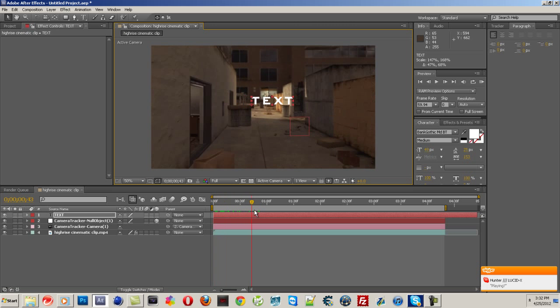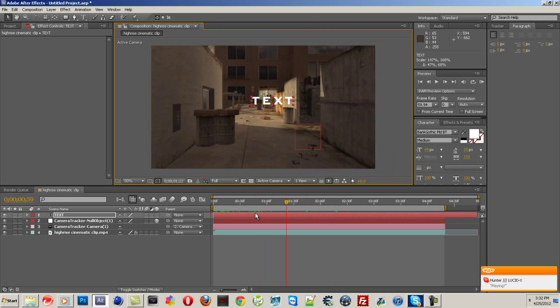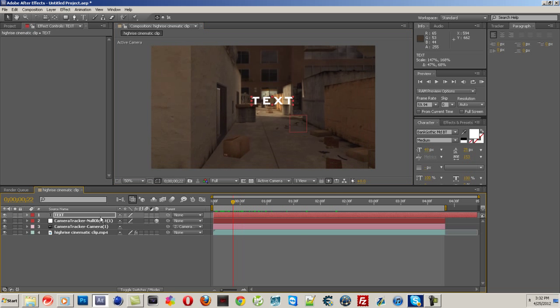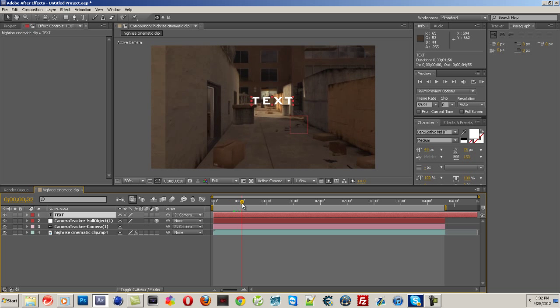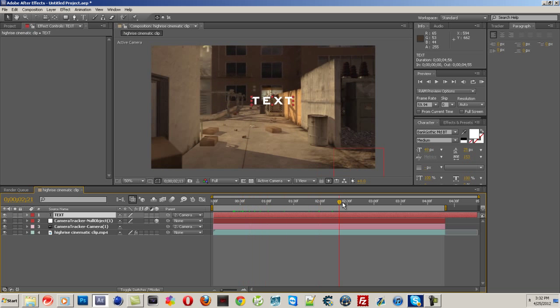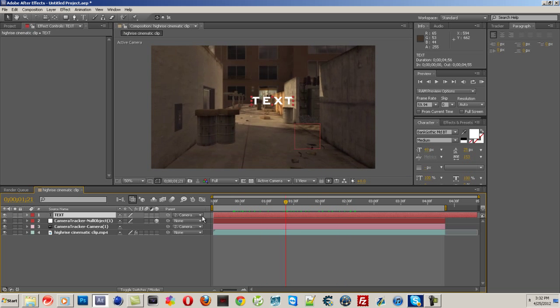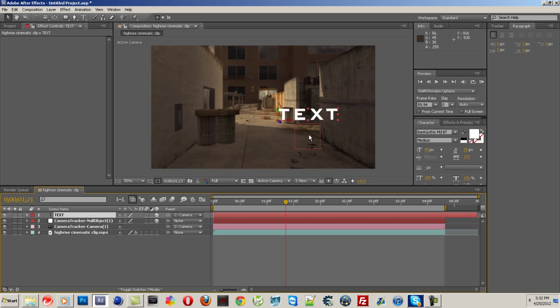Now, what you're going to want to do is pickwhip the text layer to your Camera Tracker null object. And that'll make it so it's... What is going on here? Oh sorry, make it a 3D layer. I forgot.